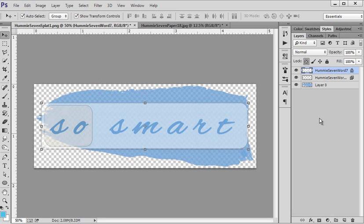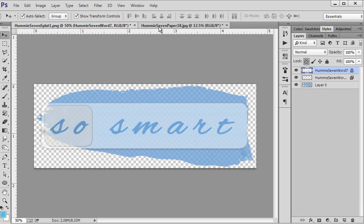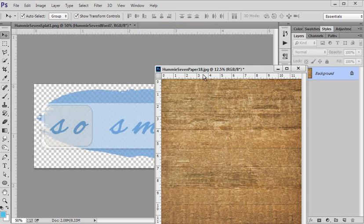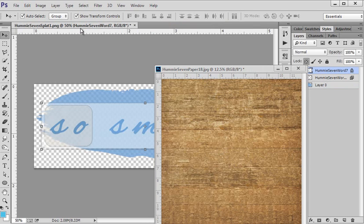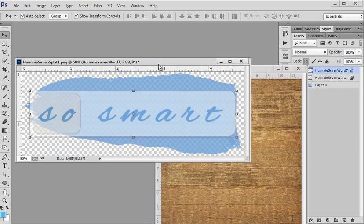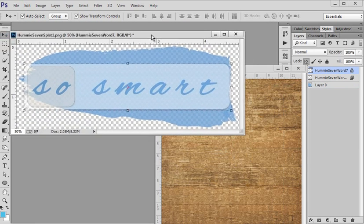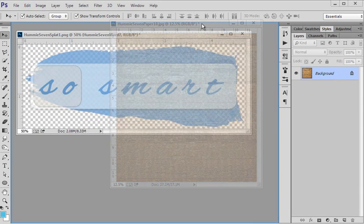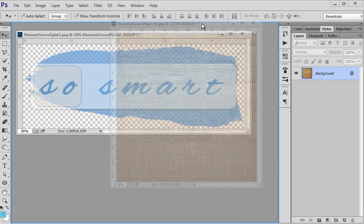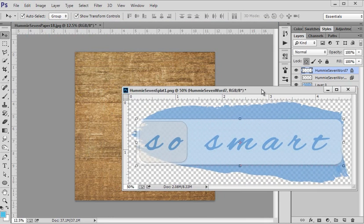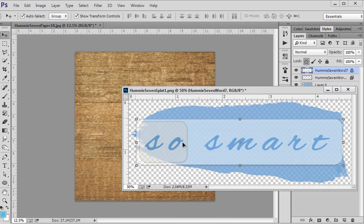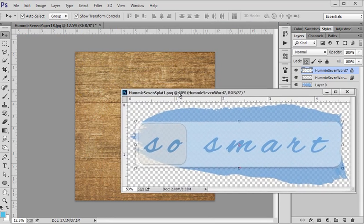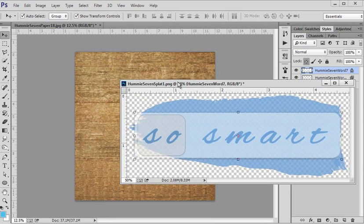Currently both of these documents are docked. I'm going to show you for the paper - you just grab this tab and pull down and it is undocked. Same for this file - I pull it down and it is undocked. To redock them, I push up and when I see that blue line go around, it is docked again.